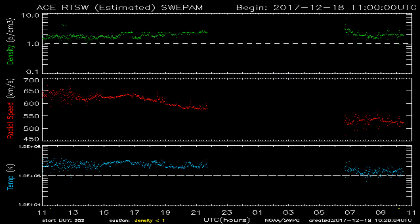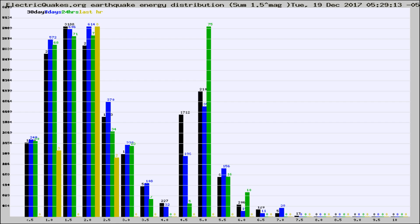You're looking at today's earthquake report from electricquakes.org. Please remember to like and subscribe, and most importantly, to share this video. It really helps us.